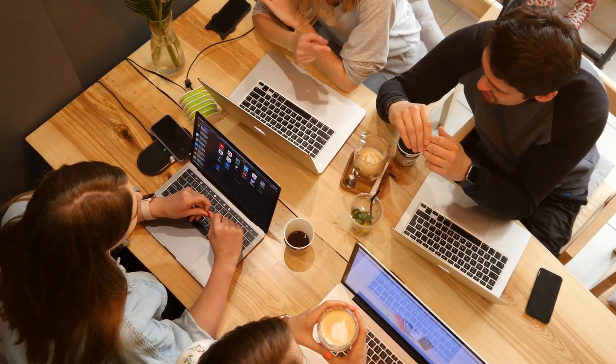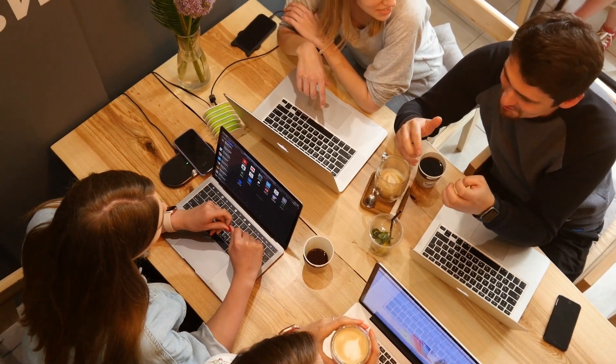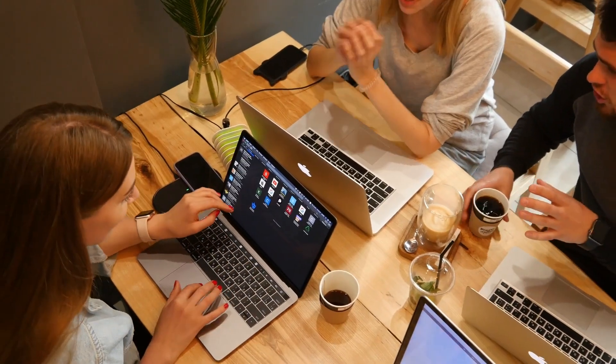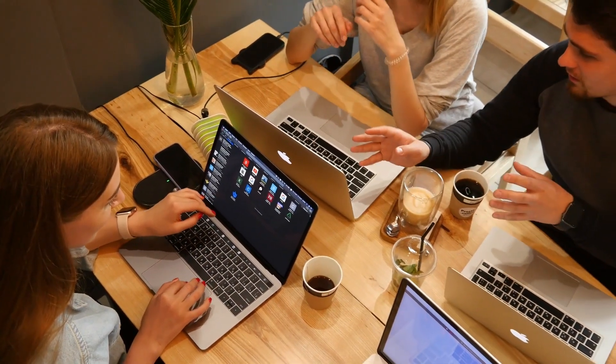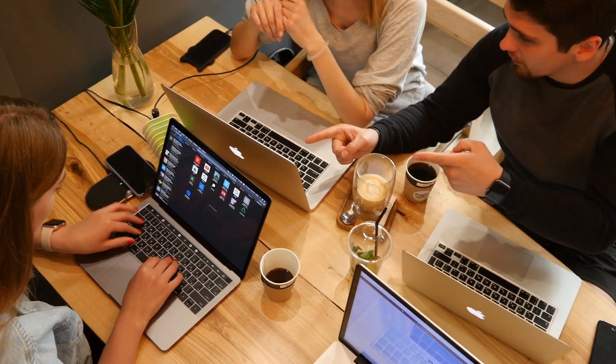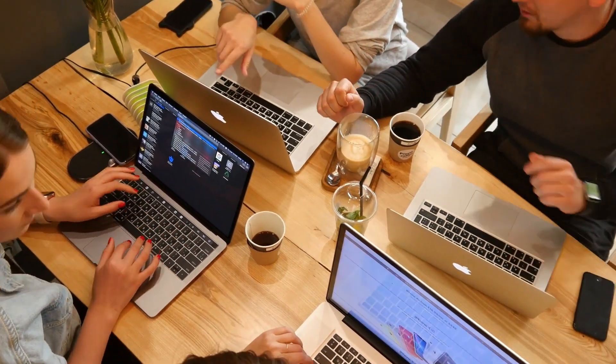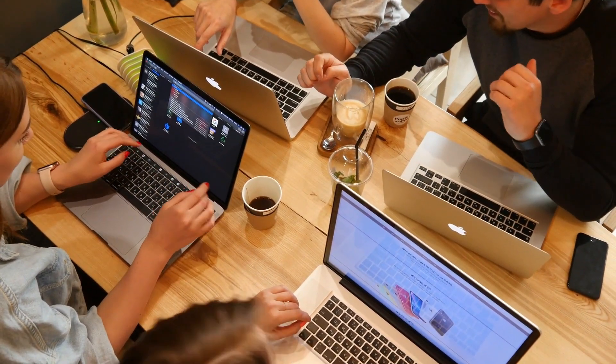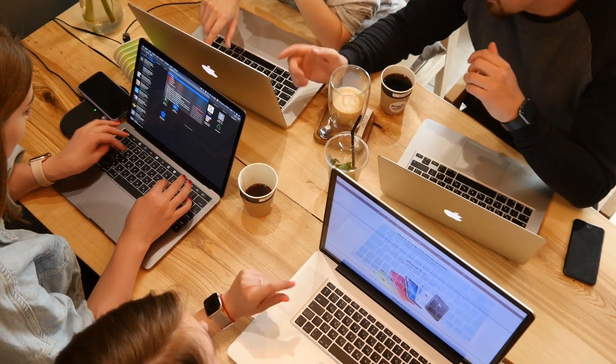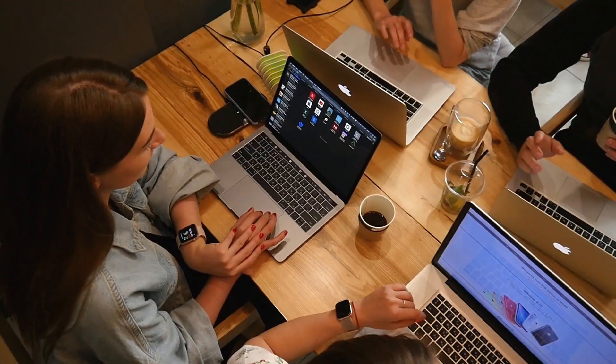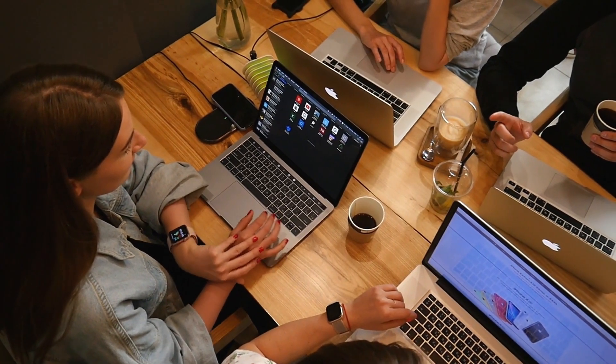Now, before we dive in, just a quick heads up. Any of the software I mentioned, you can find links to them right down there in the description so you don't have to frantically scribble down names or anything. Just relax, listen up, and if something piques your interest, you can easily find all the details below.